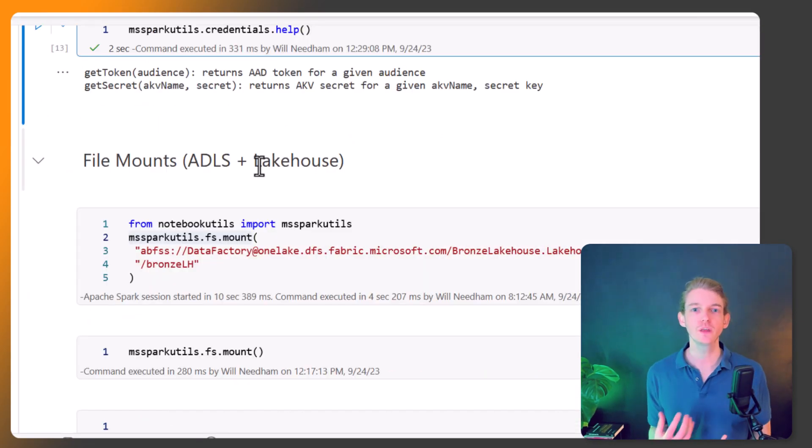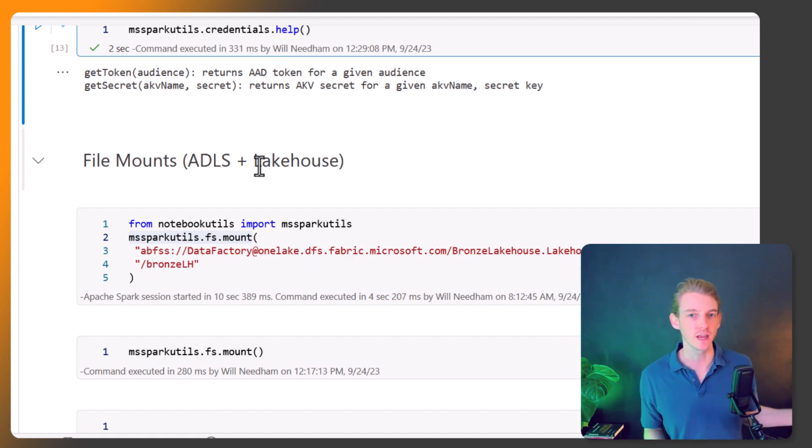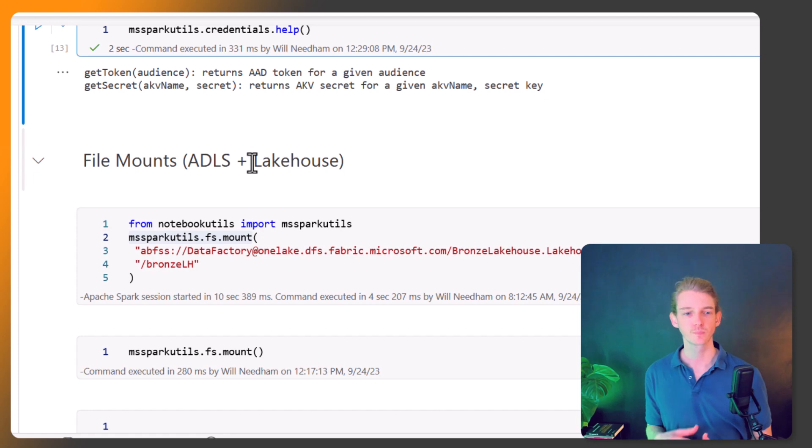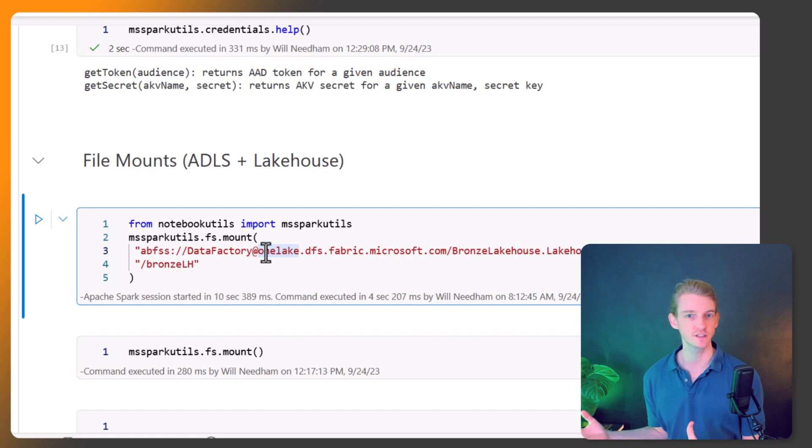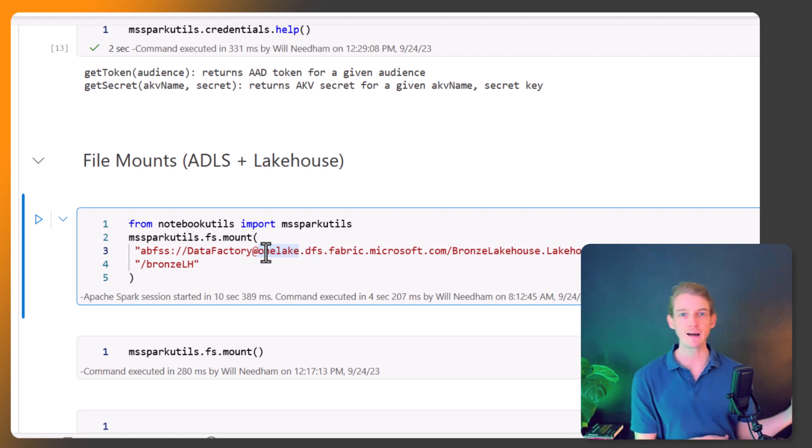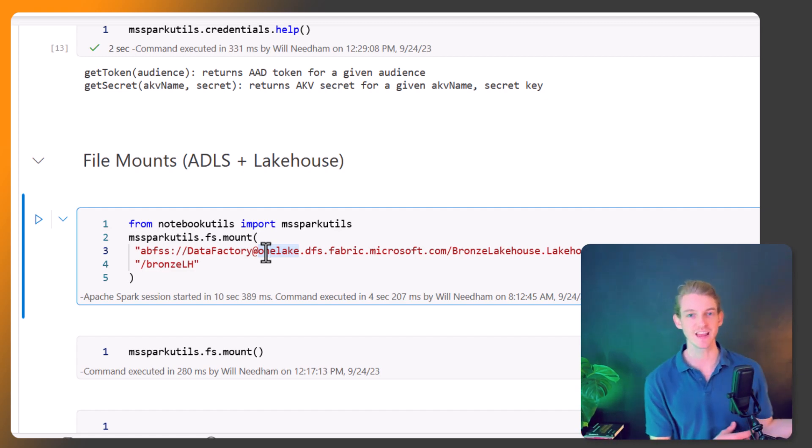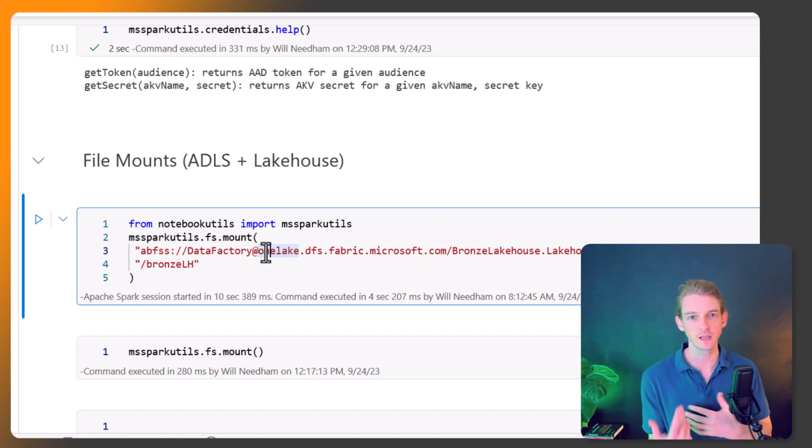So the final thing I wanted to look at was to go back to the file system section of MS Spark Utils and just show you how to do this file mount. You can do this with Azure Data Lake Services ADLS Gen 2, mount a container and then just use it like you would a local file container in your notebook.